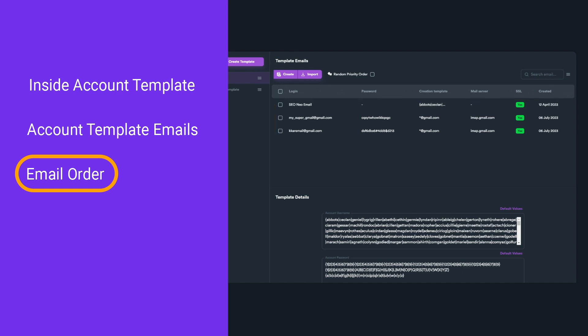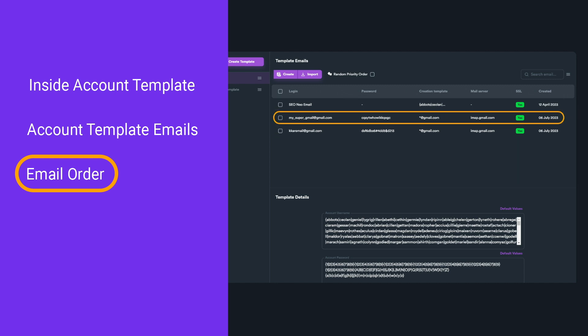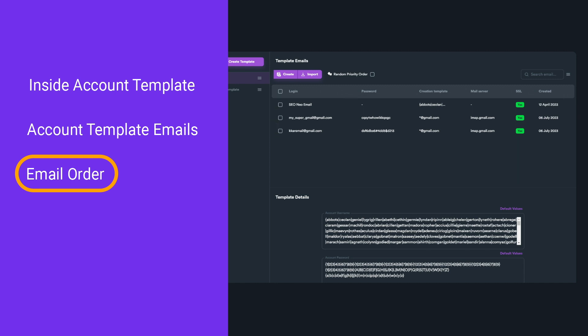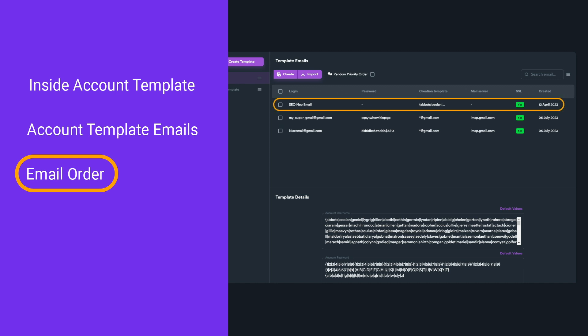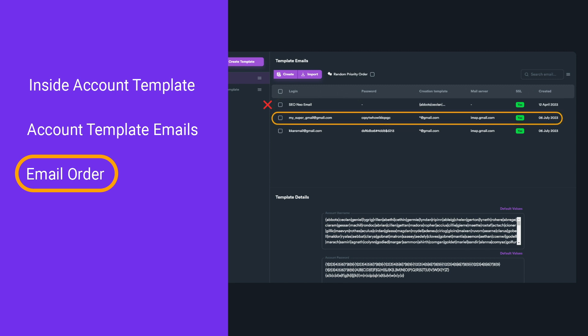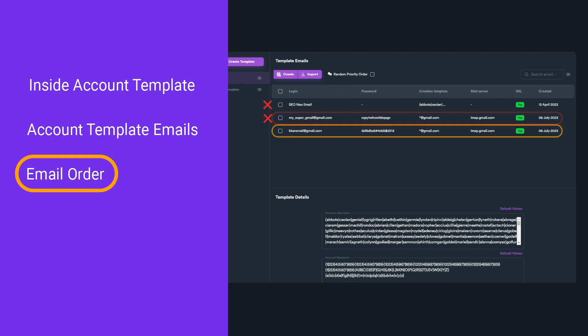When SEO Neo uses emails from an account template, it will use them in order. For example, SEO Neo tries to use the first email in your account template, and if that email fails to register an account, SEO Neo will use the next one in the list. If the second email also fails, the software will continue to the next one. This process will continue until a working email is found.